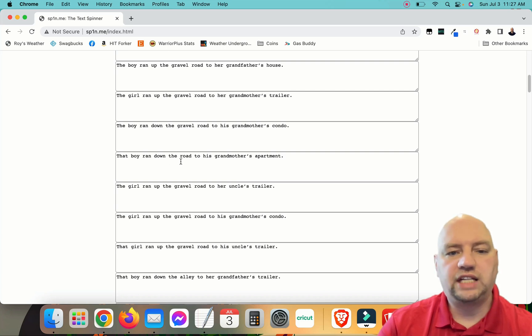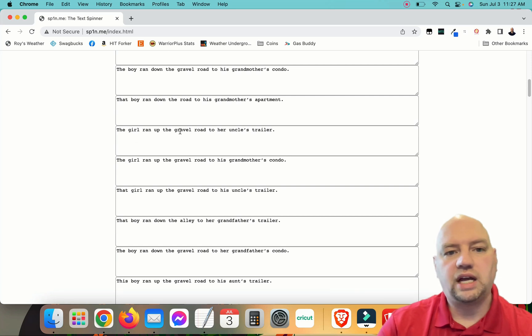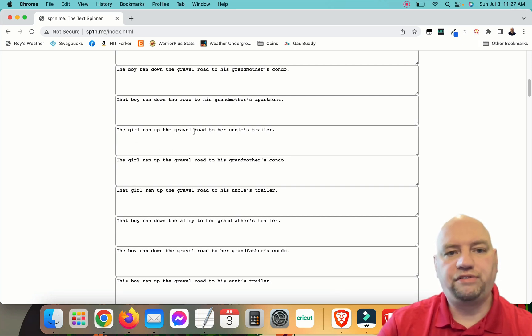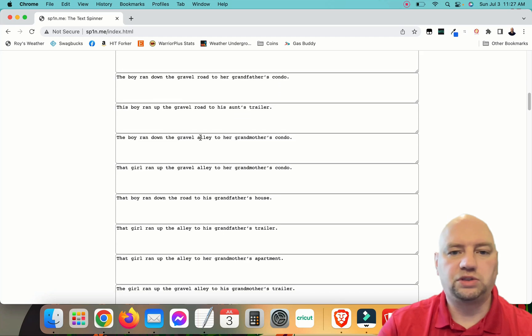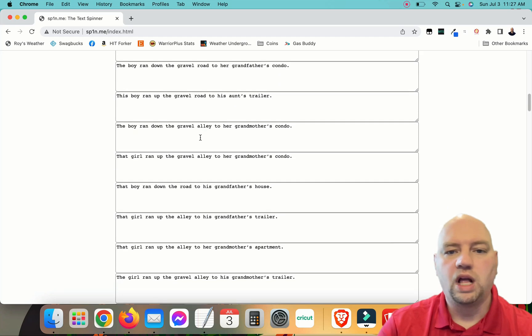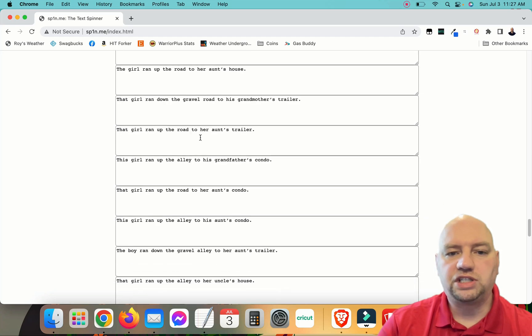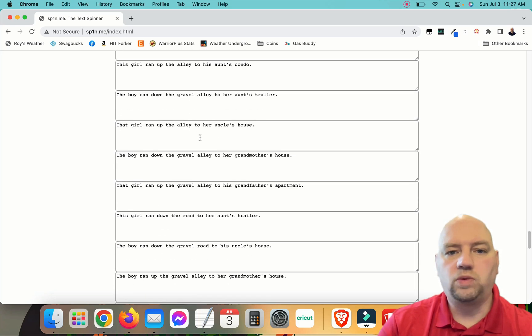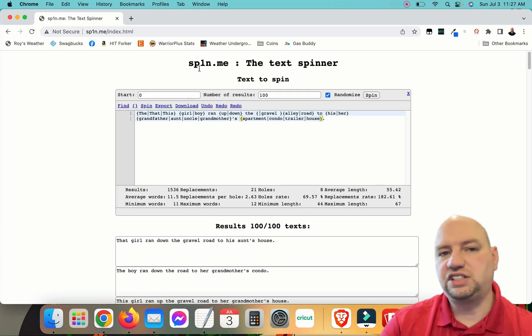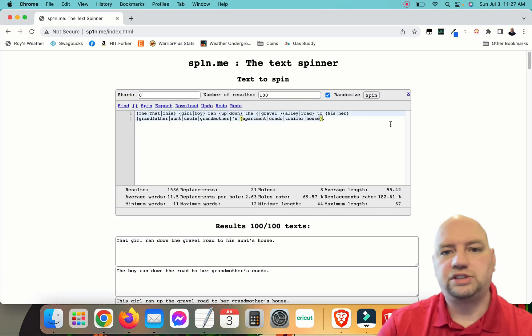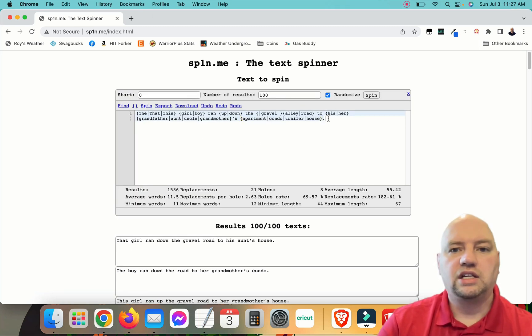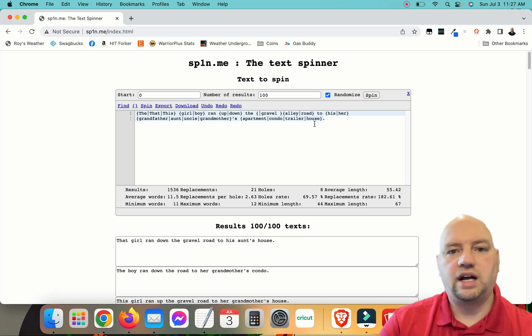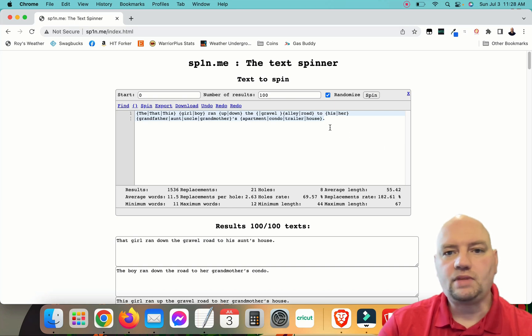So that's a really cool thing that we can do with spin tax. We can actually put different words in here and just take out different words. So it's really, really cool. And so play around with it. You can play around with the same sentence that I used or use your own sentences.